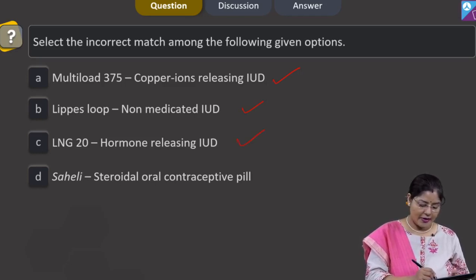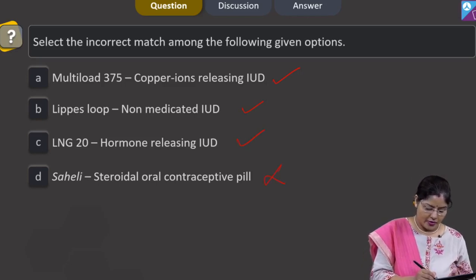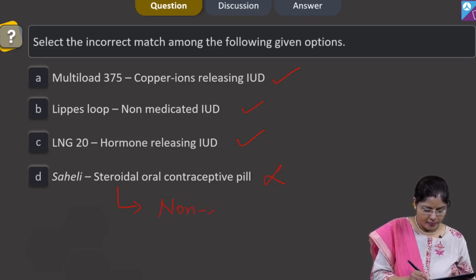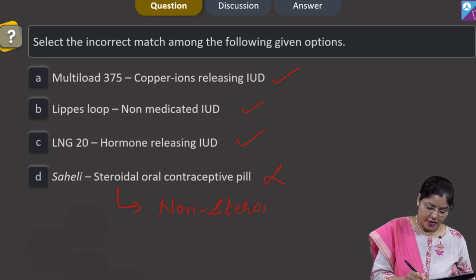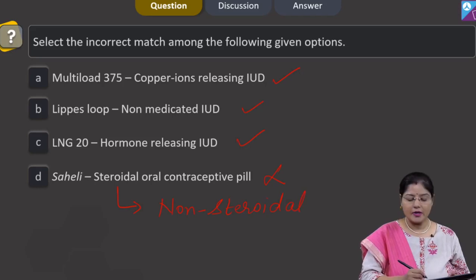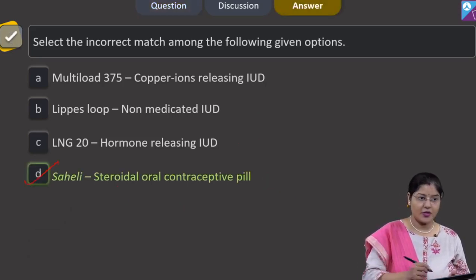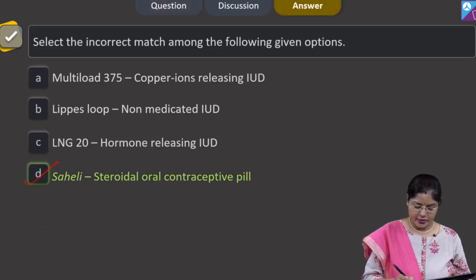Option D — Saheli, steroidal oral contraceptive pill — this is incorrect, because Saheli is a non-steroidal contraceptive pill. Its active ingredient is Centchroman, and it acts by preventing implantation. The correct answer is Option D.